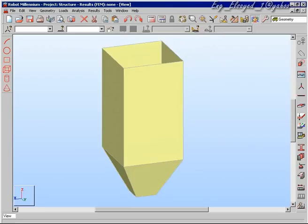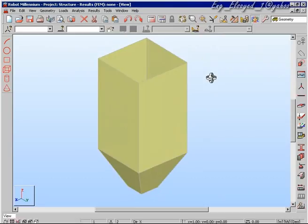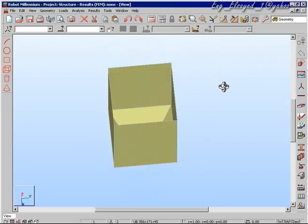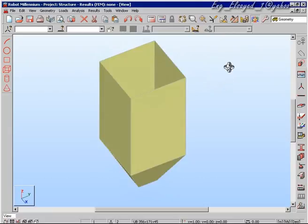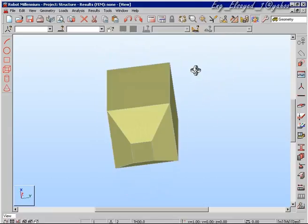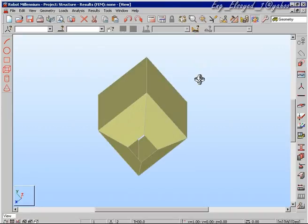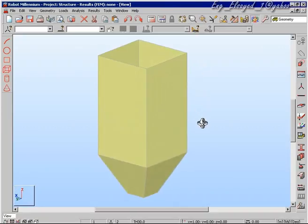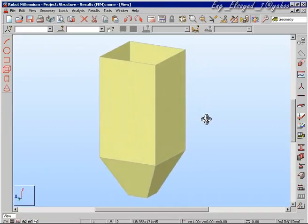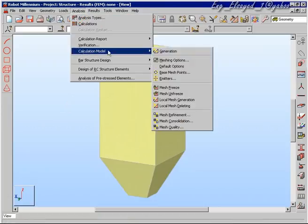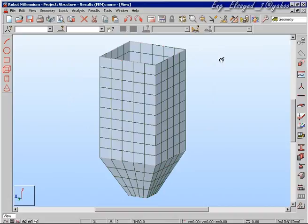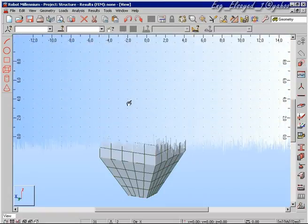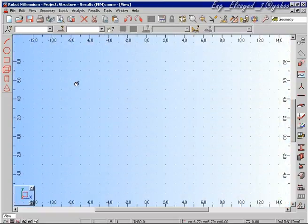As you can see, such a structure is easily defined inside Robot. We can now generate some elements on the structure and refine them as we have seen in previous movies.